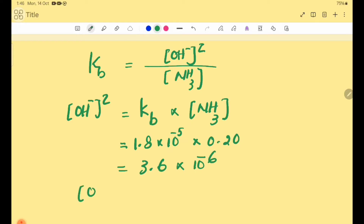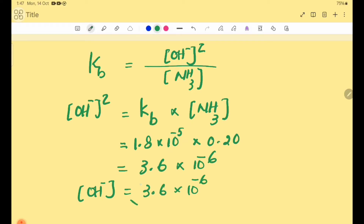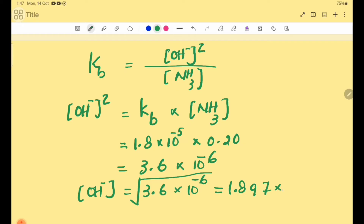OH⁻ ion concentration = √(3.6×10⁻⁶) = 1.897×10⁻³. That is the OH⁻ ion concentration we need.